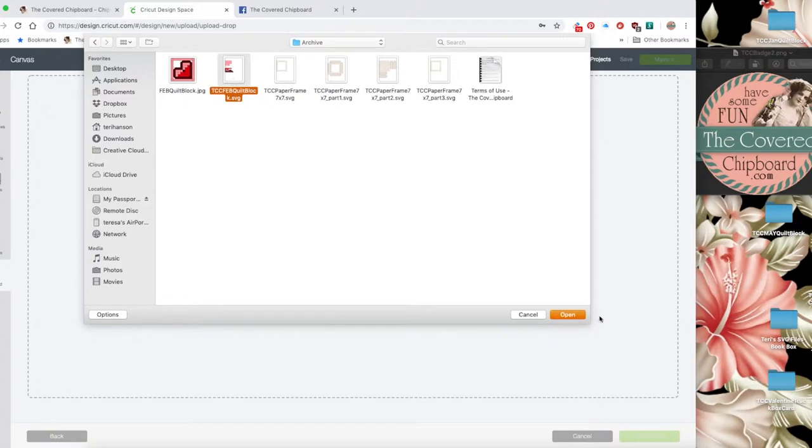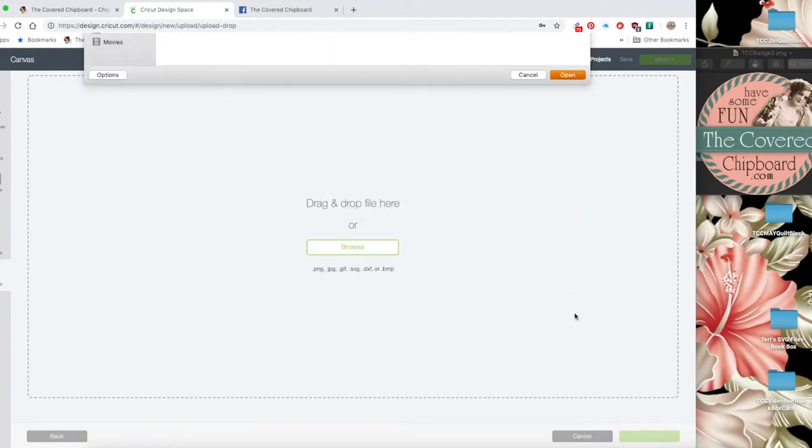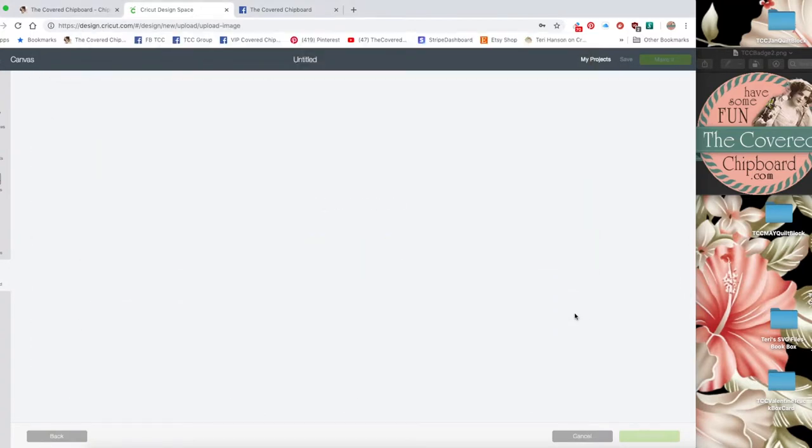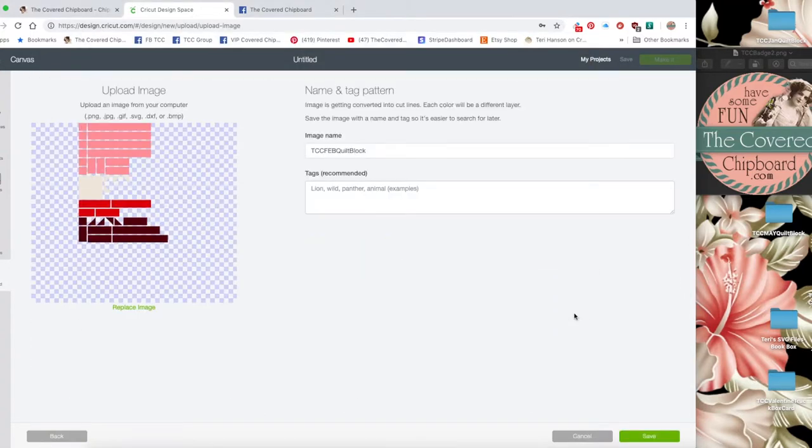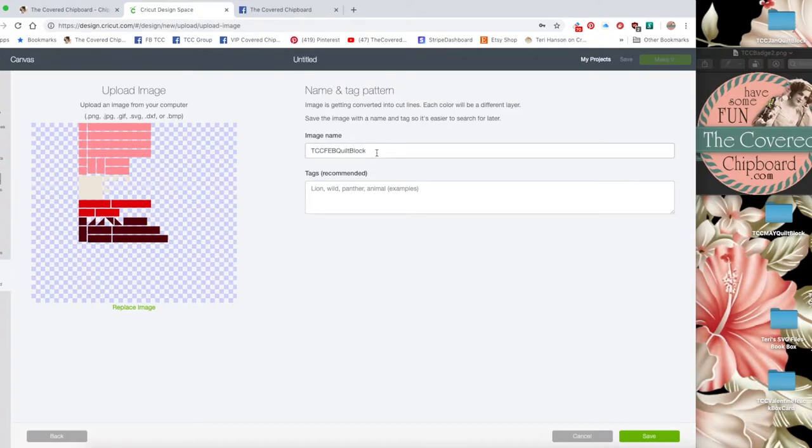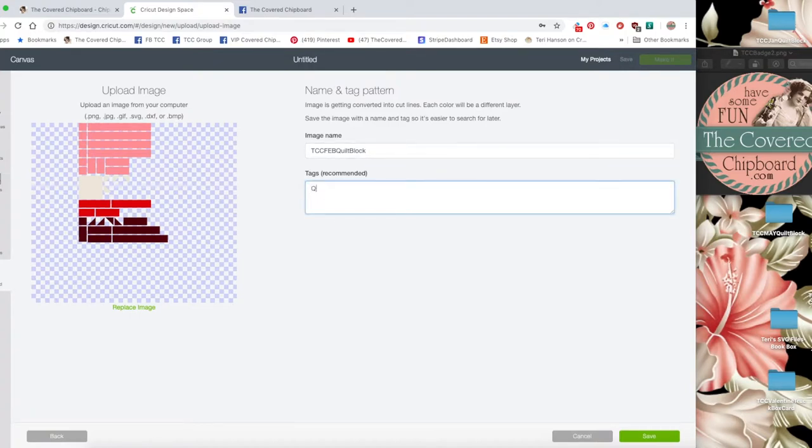I'm going to click on that and click open and I can give it a name. If I need to change the name just click in here and start typing. If I want to put a tag for searching I can do that. I can type in quilt block and then I want to click save.